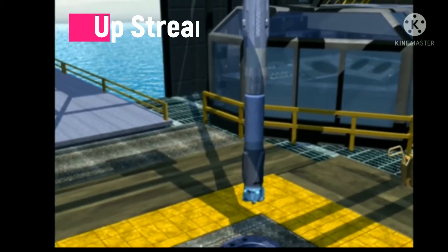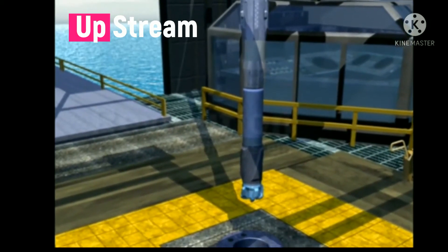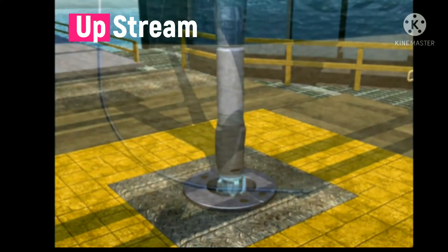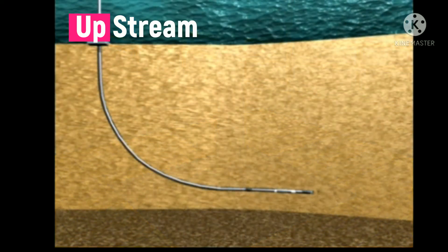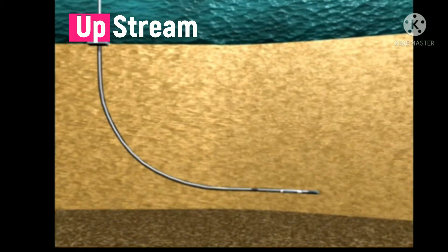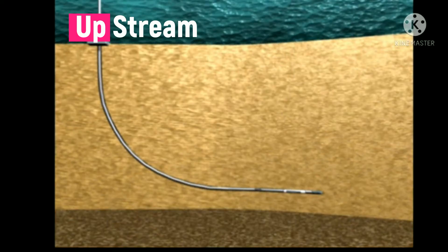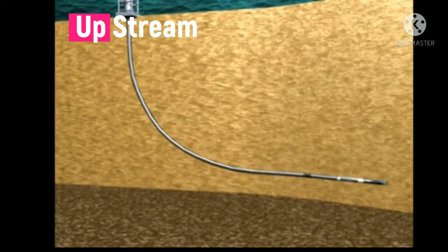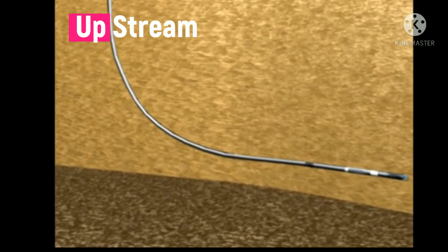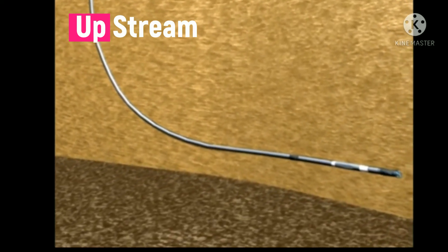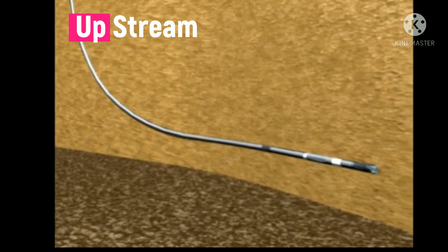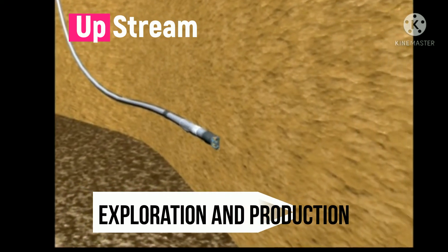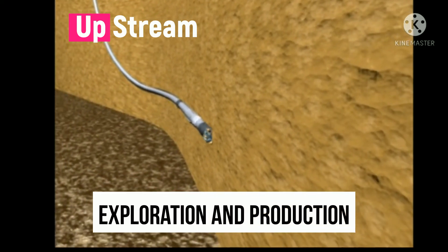The upstream sector of the oil and gas industry includes all the steps involved from the preliminary exploration through the extraction of oil and gas. Another name for the upstream oil sector, which is actually more representative of what occurs in this stage, is the exploration and production sector.